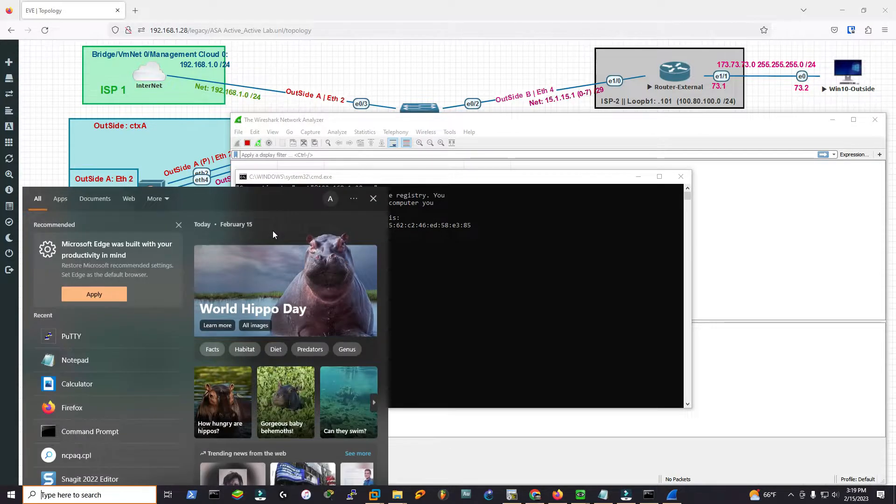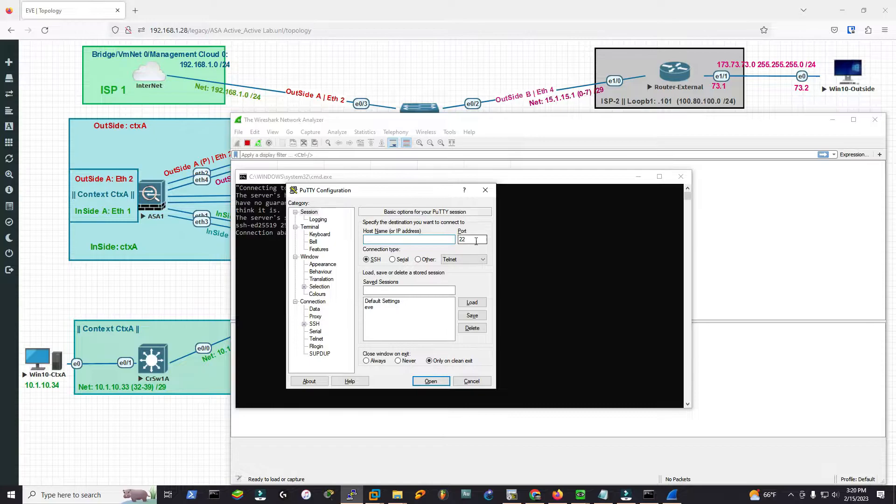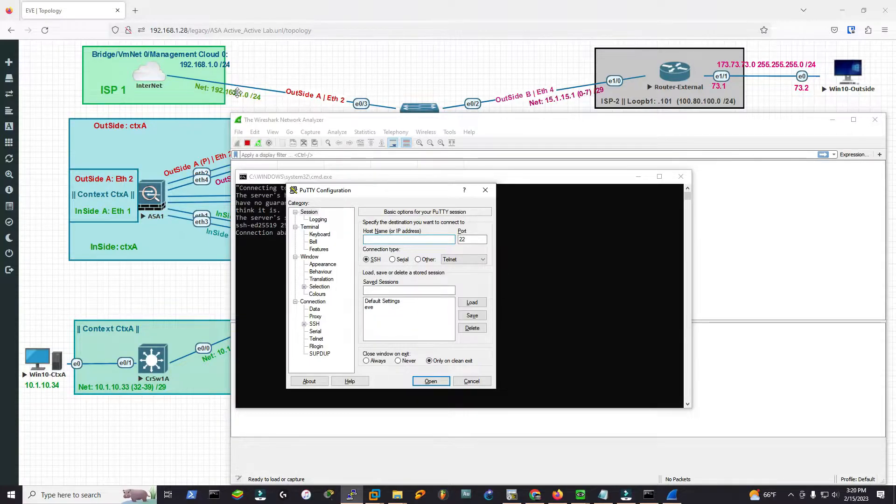If you type Putty, there is no SSH session here. SSH port number is 22, but the IP address for the EVE-NG, which is this one, is missing.